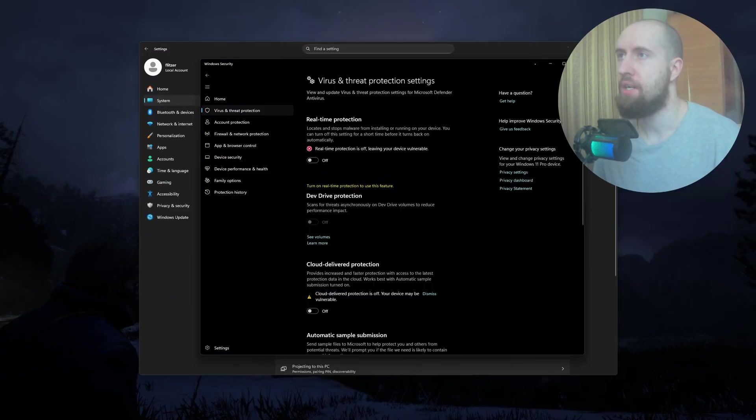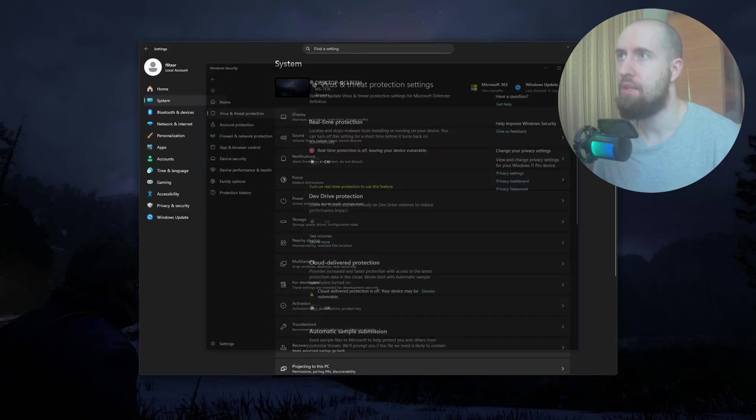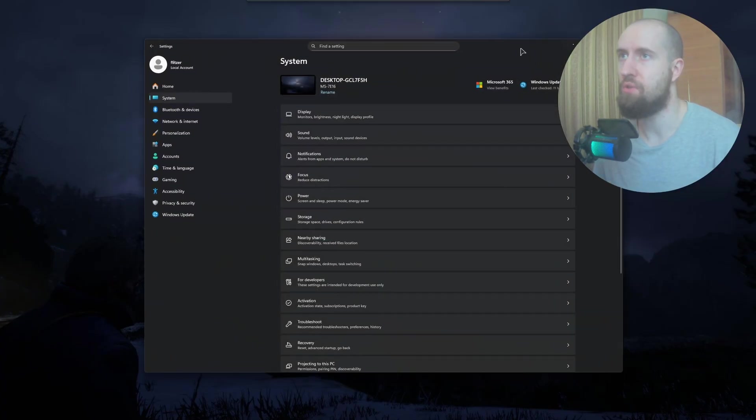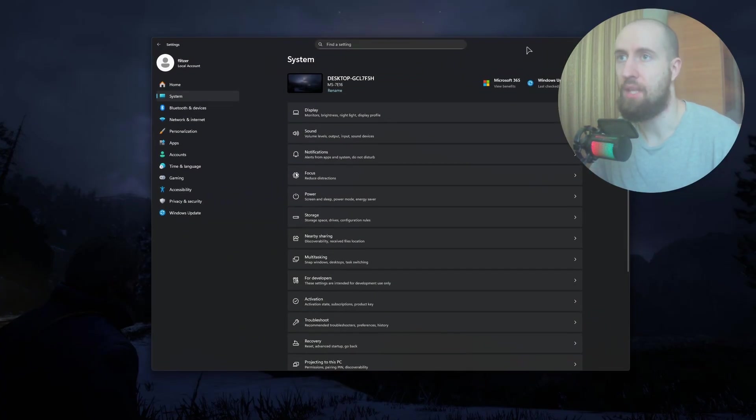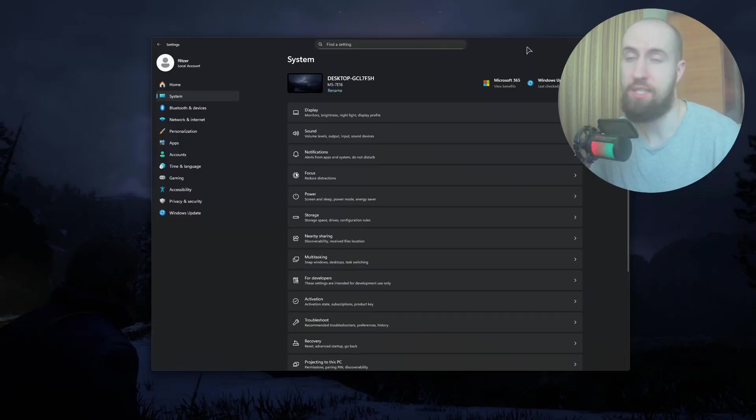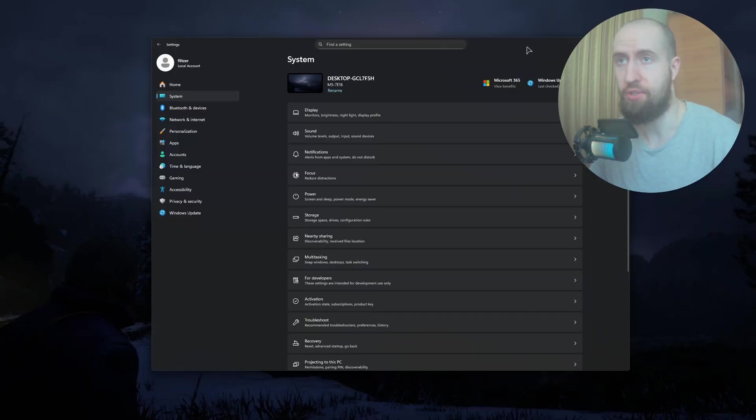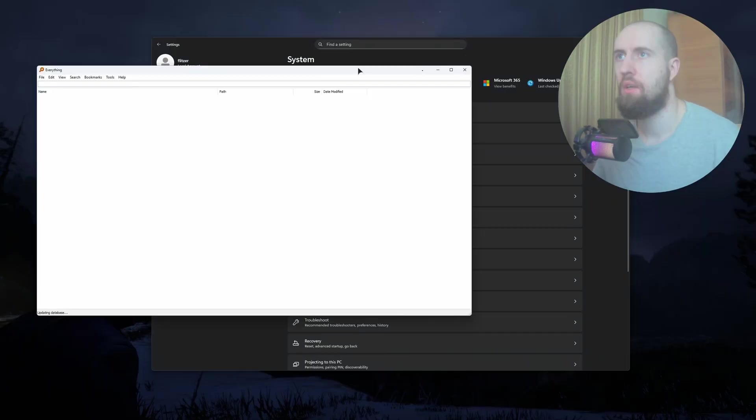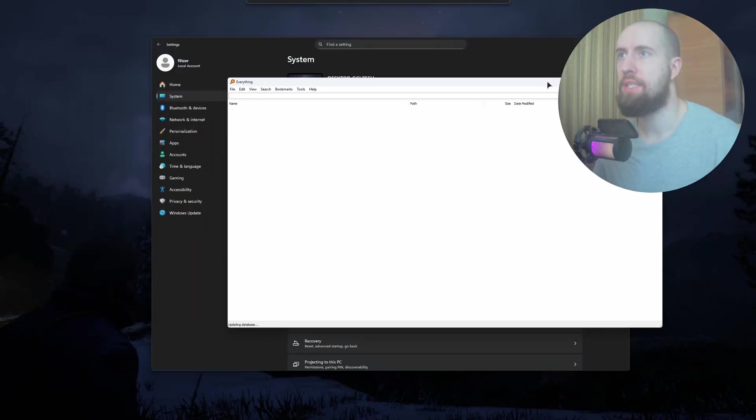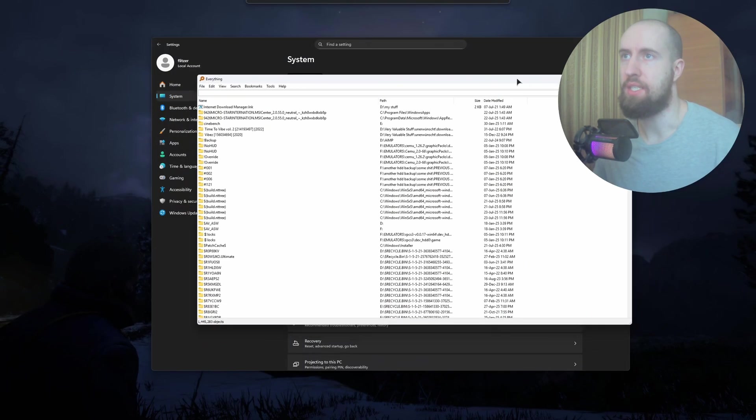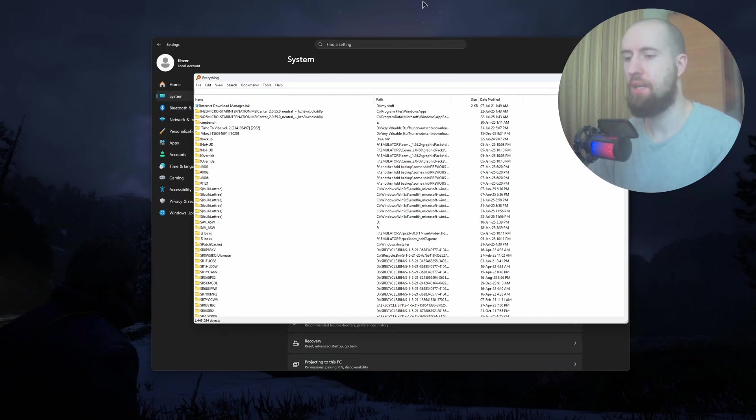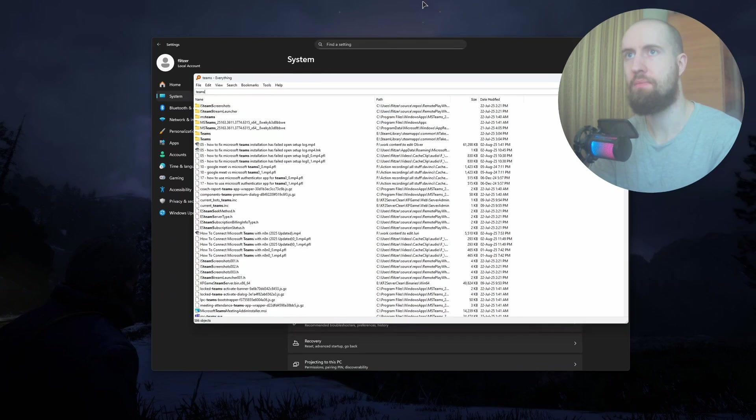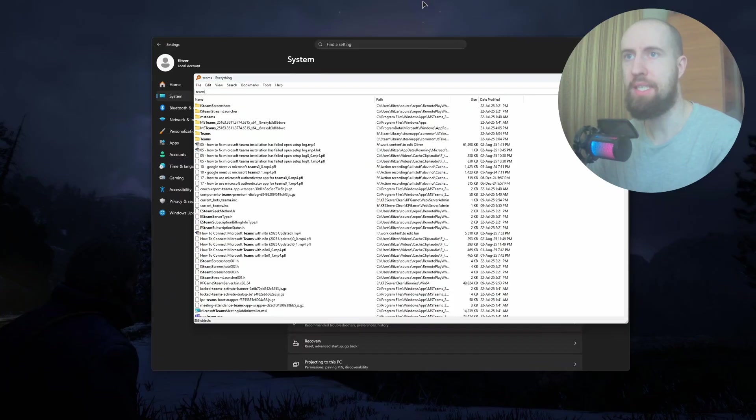After that, you want to uninstall the leftover files if you have any from the Microsoft Teams installer. For this, I recommend using this application called Everything, and you just type in 'teams' or 'ms teams'.